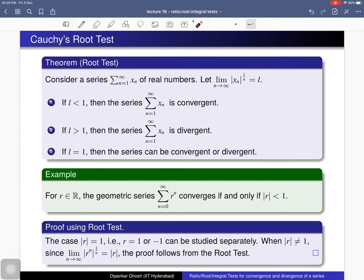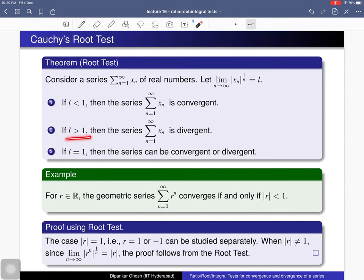Next we see the root test, also called Cauchy's root test. You consider a series of real numbers and the limit as n tends to infinity of the absolute value of x_n to the power 1/n. Suppose this limit is l. If l is less than 1 the series is convergent, if l is greater than 1 the series is divergent, and if l equals 1 we cannot conclude anything — the series can be convergent or divergent.